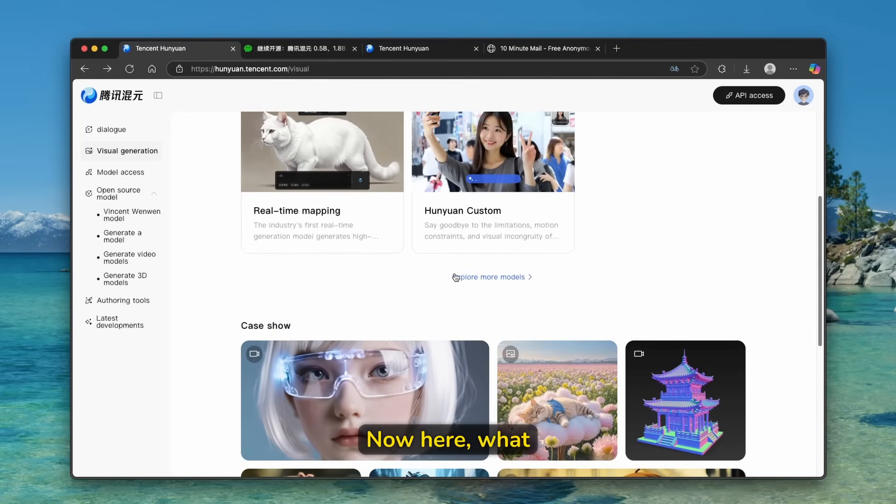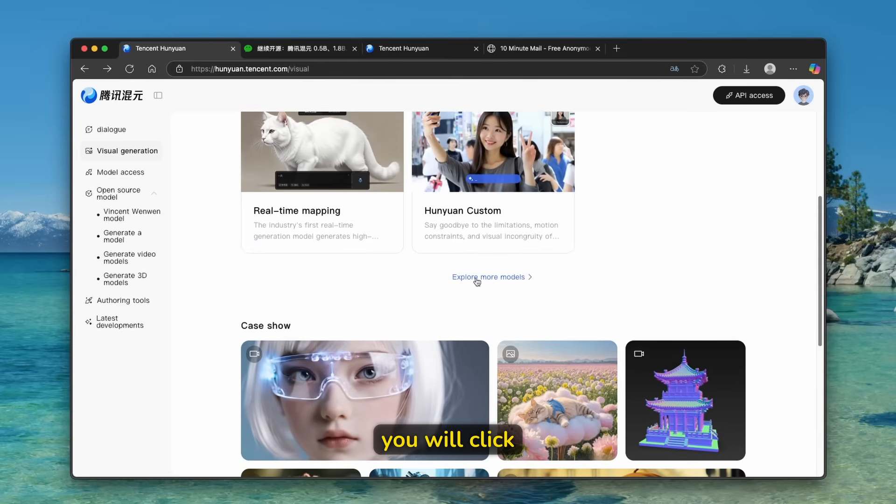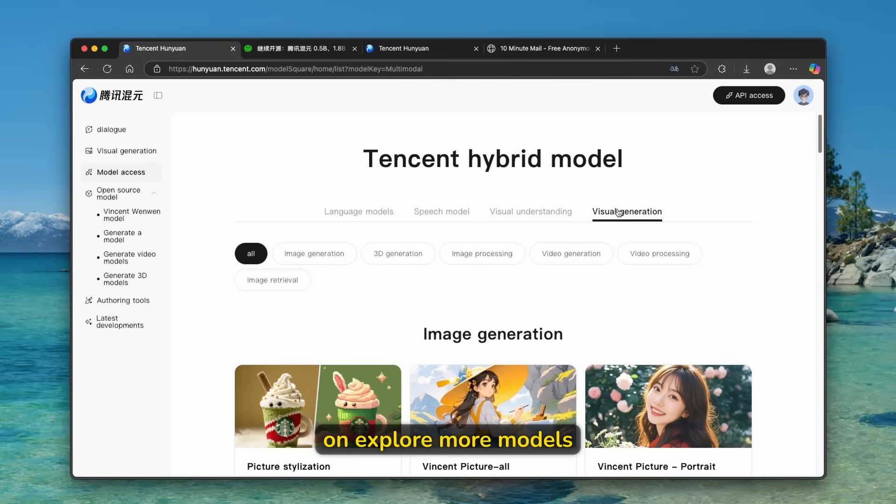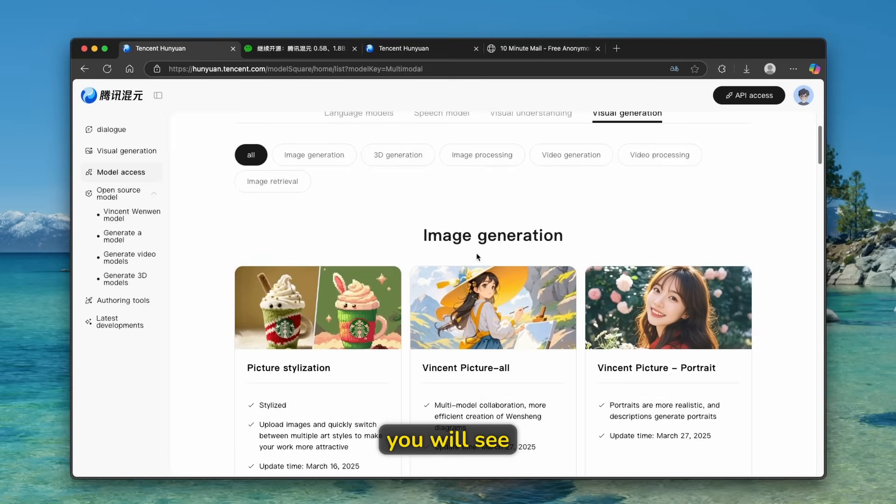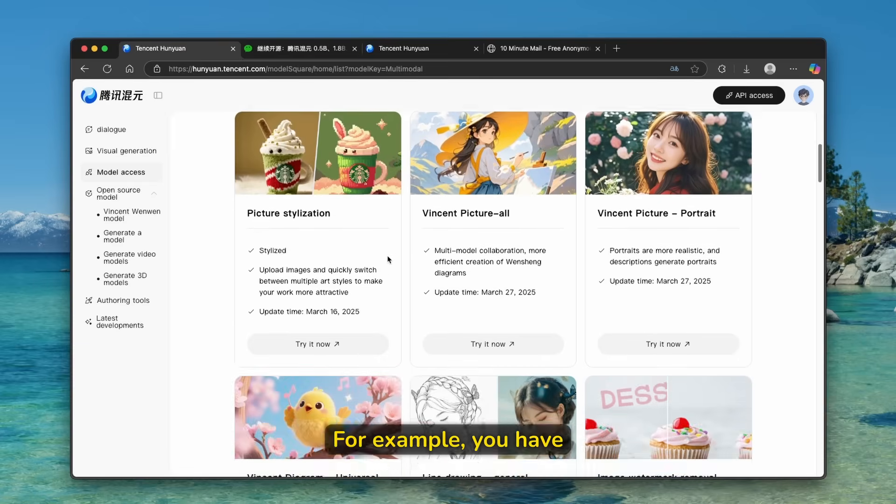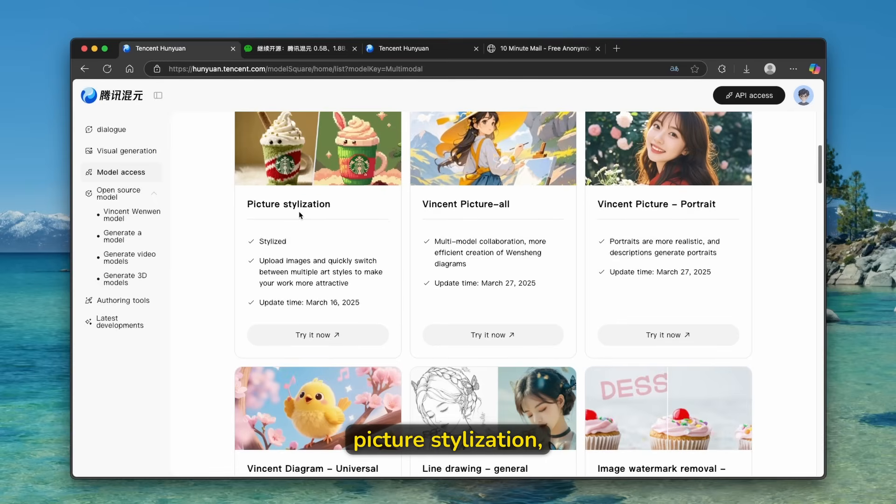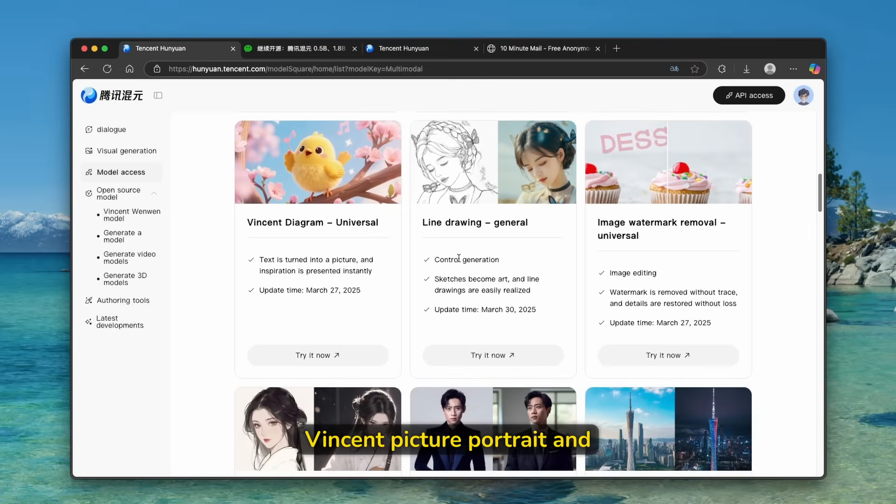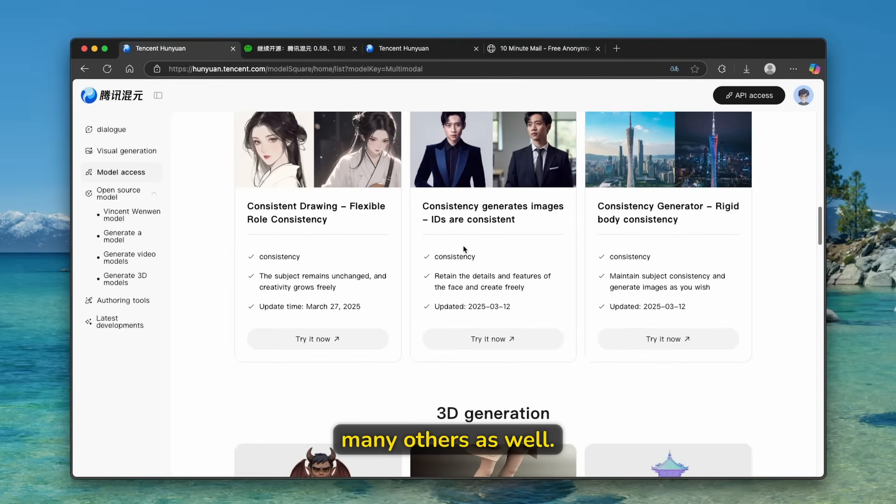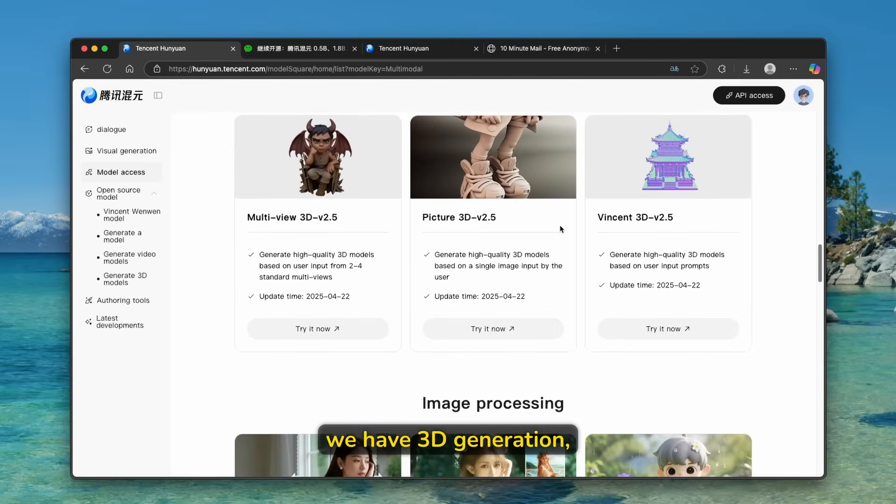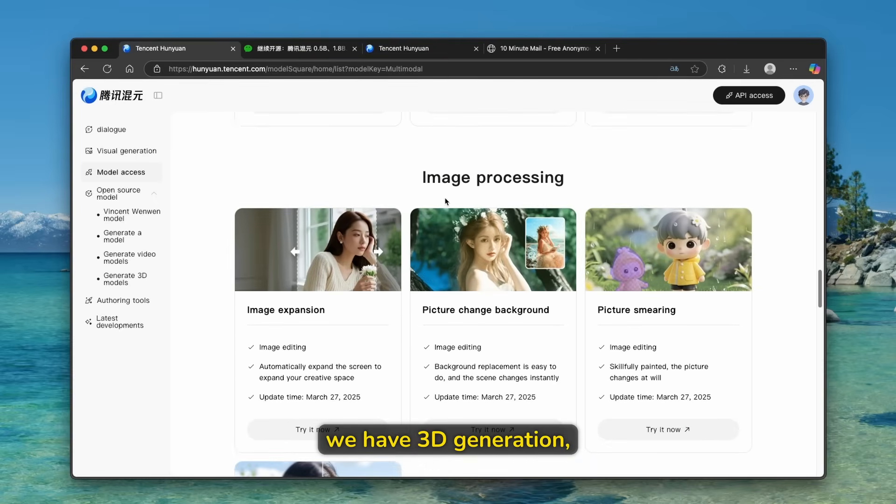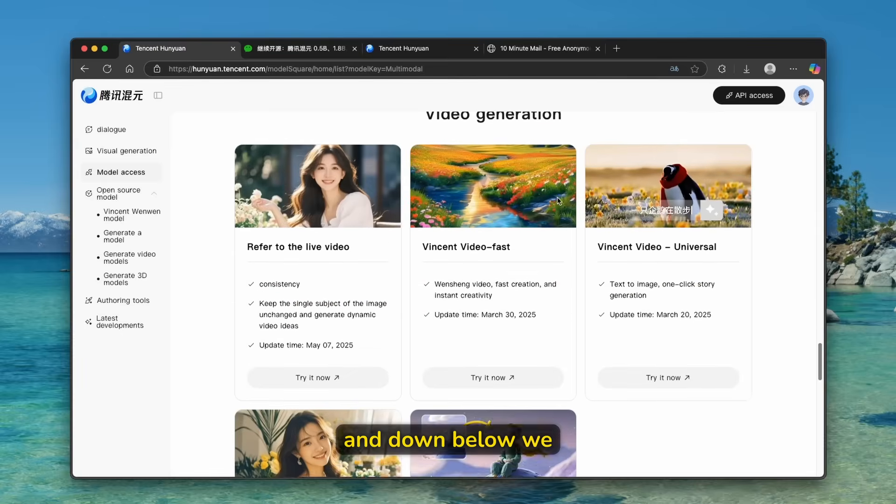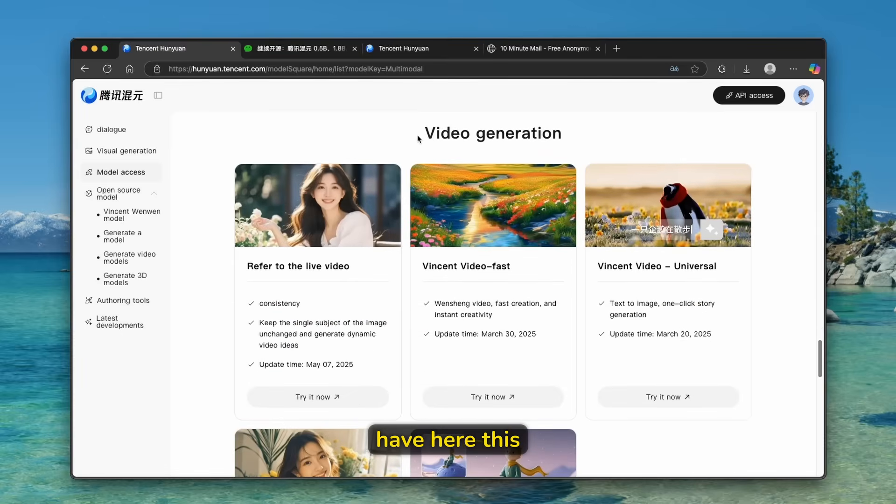Now here, what you will do, you will click on explore more models. And here under the visual generation, you will see here a few options to try now. For example, you have picture stylization, we have Vincent Picture All, Vincent Picture Portrait, and many others as well. Then down below, we have 3D generation, image processing, and down below, we have here this video generation.